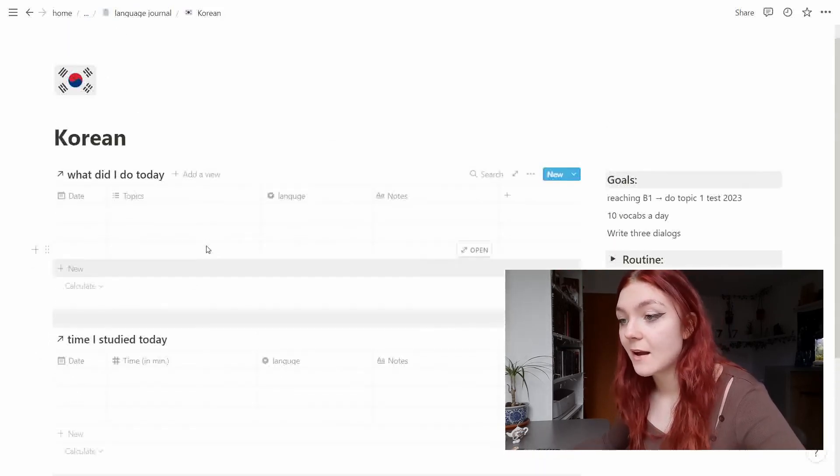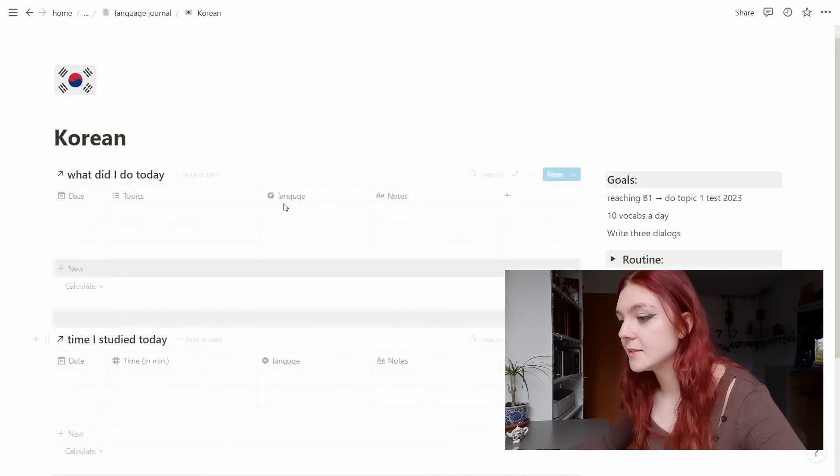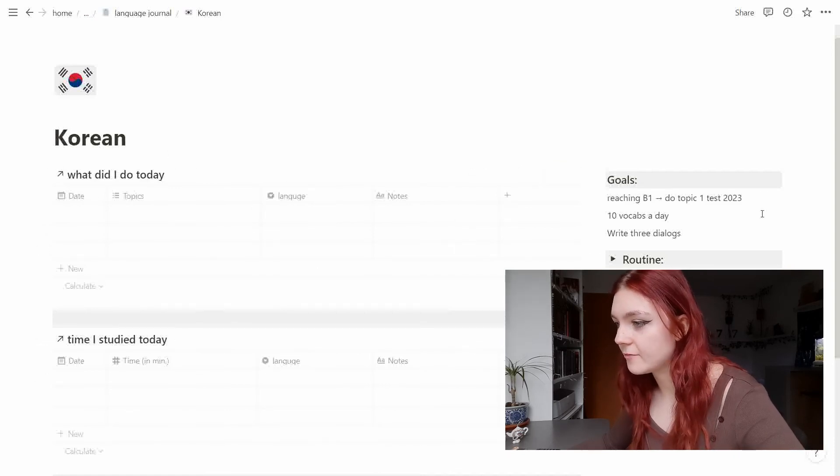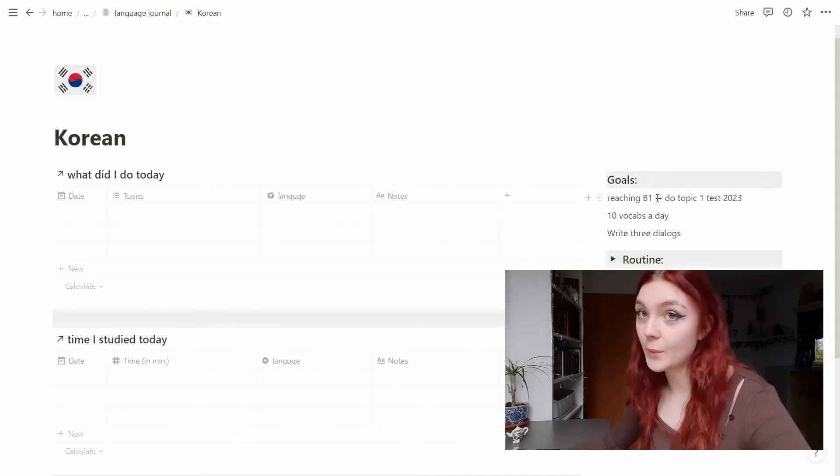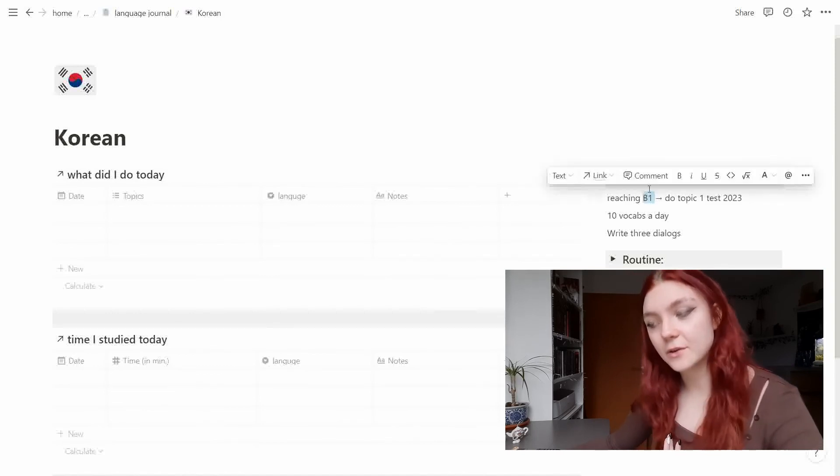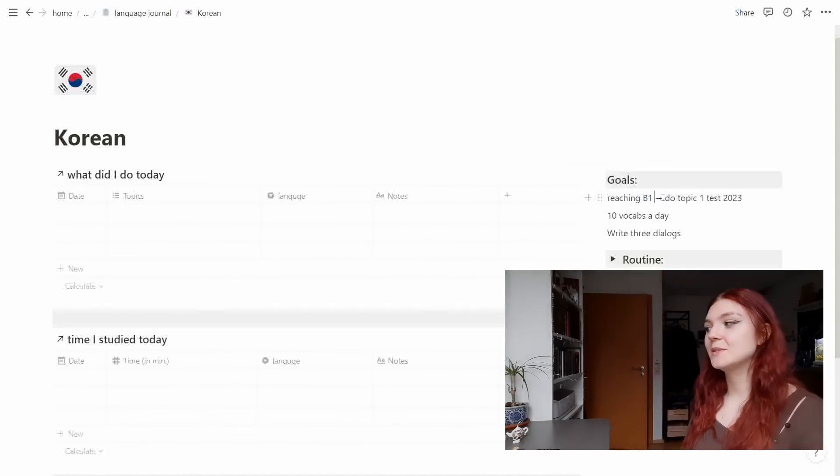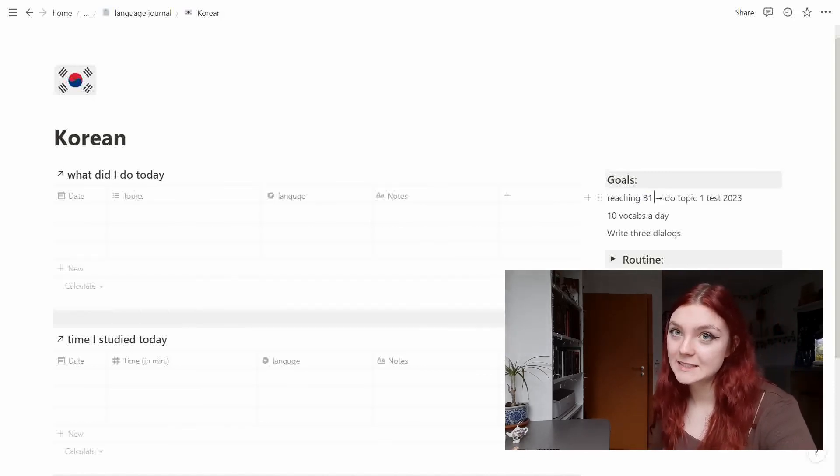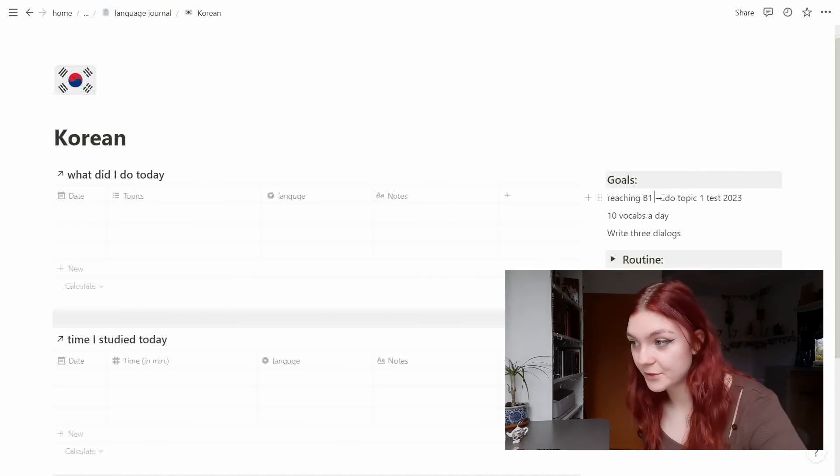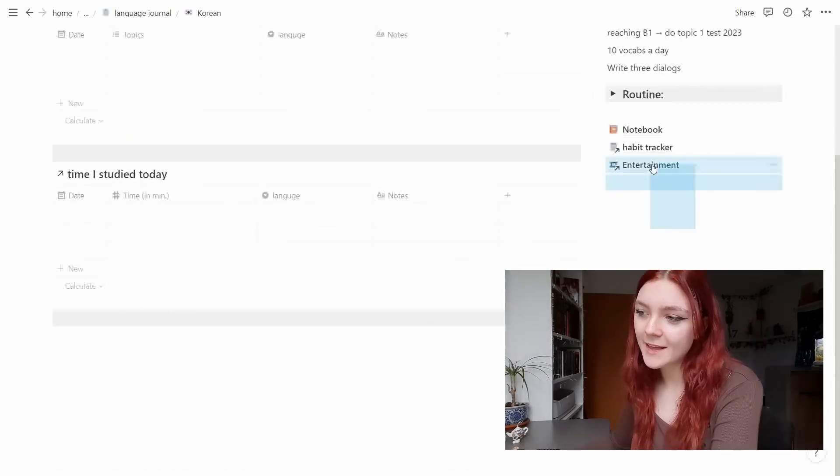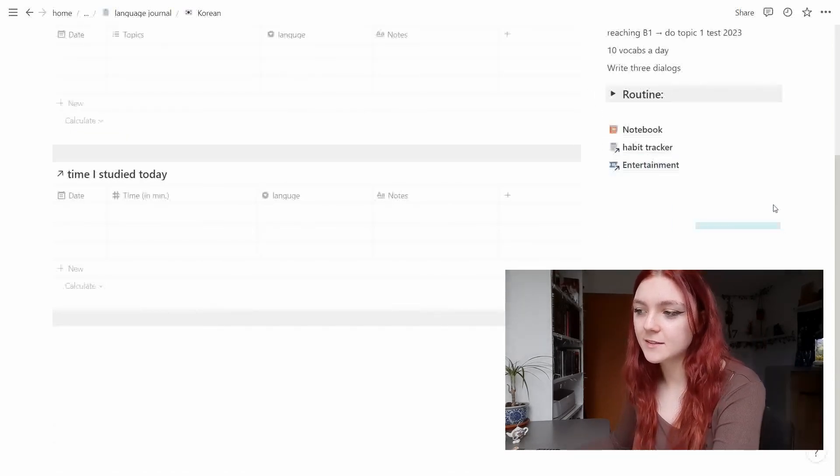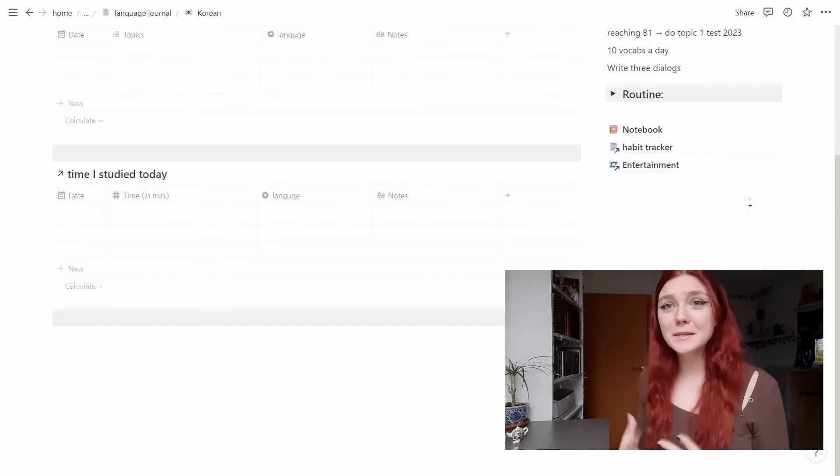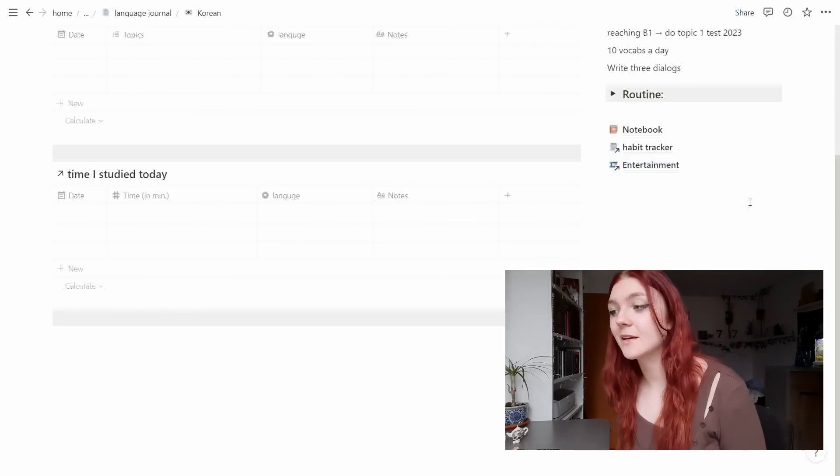We have the two tables right here. I have my goals, so reaching B1 in Korean which is a very... it is advanced goal to say at least. Also again, the entertainment thingy here is very exciting because I really want to start getting into dramas again.